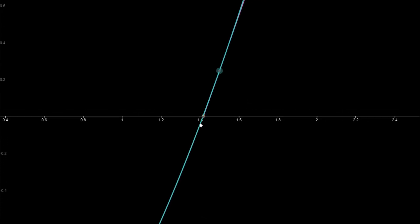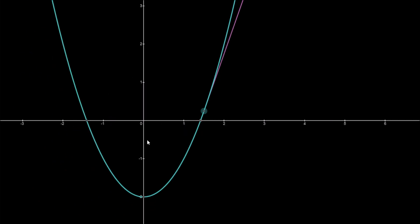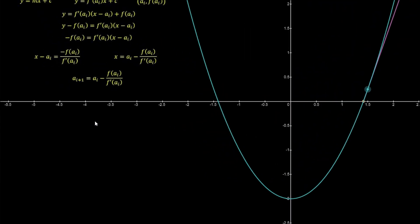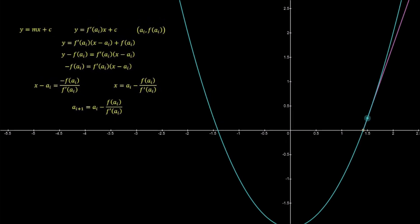Let's look at the mathematics. We start at the point (a(i), f(a(i))), so a(i) is 2 and we have f(a(i)). The general equation of a line is y equals mx plus c, but the value of m is the gradient — the gradient of this line at the point 2, which is the point a(i). We write this as f prime of a(i).